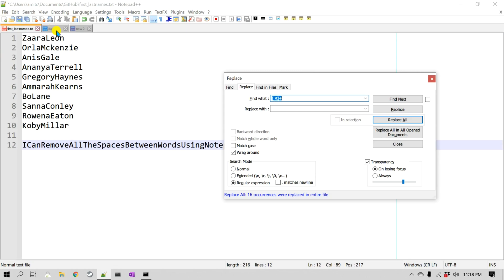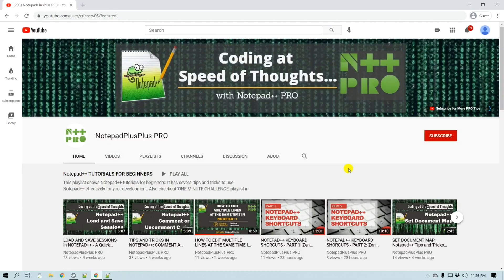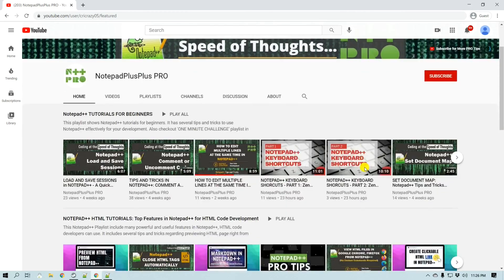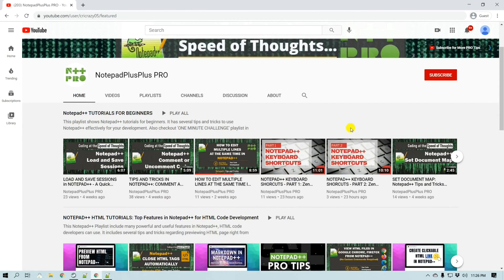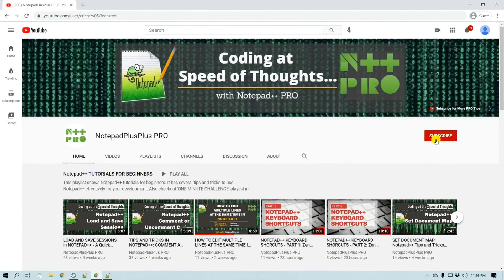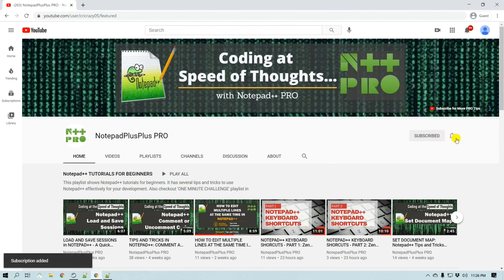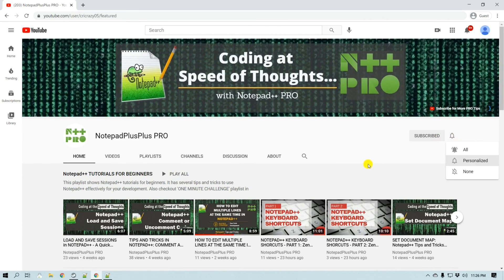Let me take a quick break from the video. If you like the content, please make sure to subscribe to my channel — I post new Notepad++ videos every week and there are a number of playlists to check out. Subscribe and click the bell icon to get notifications of new videos.